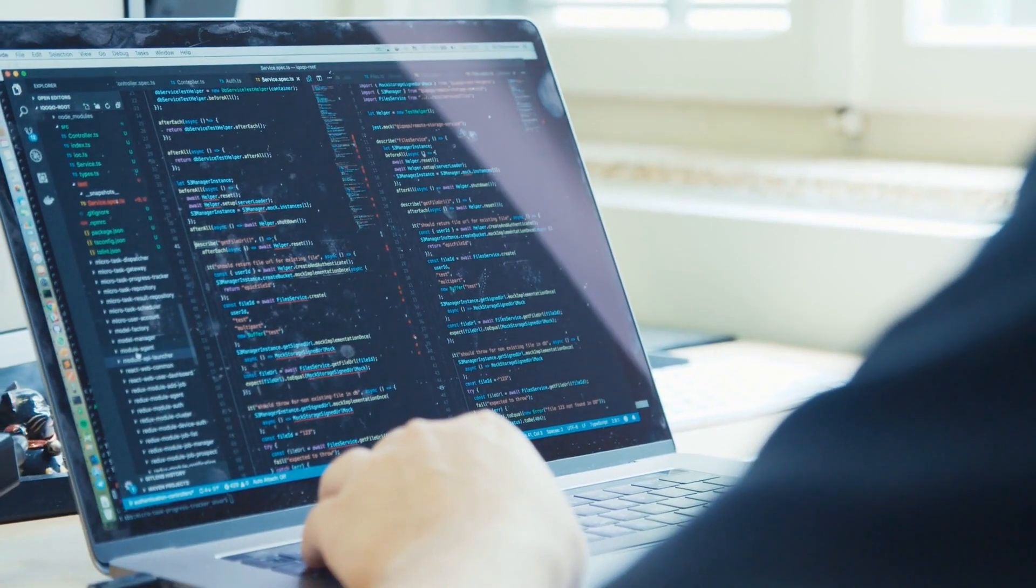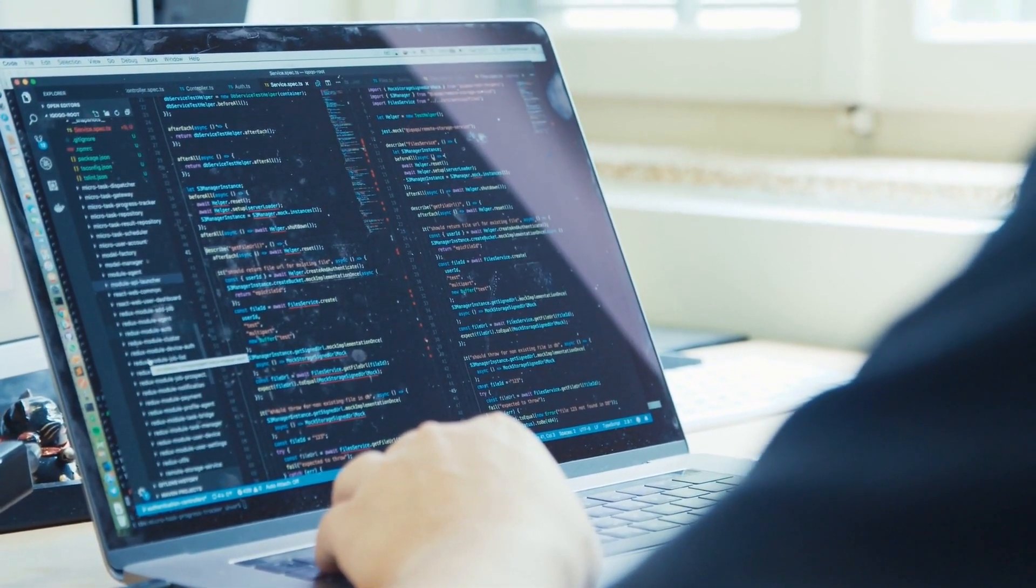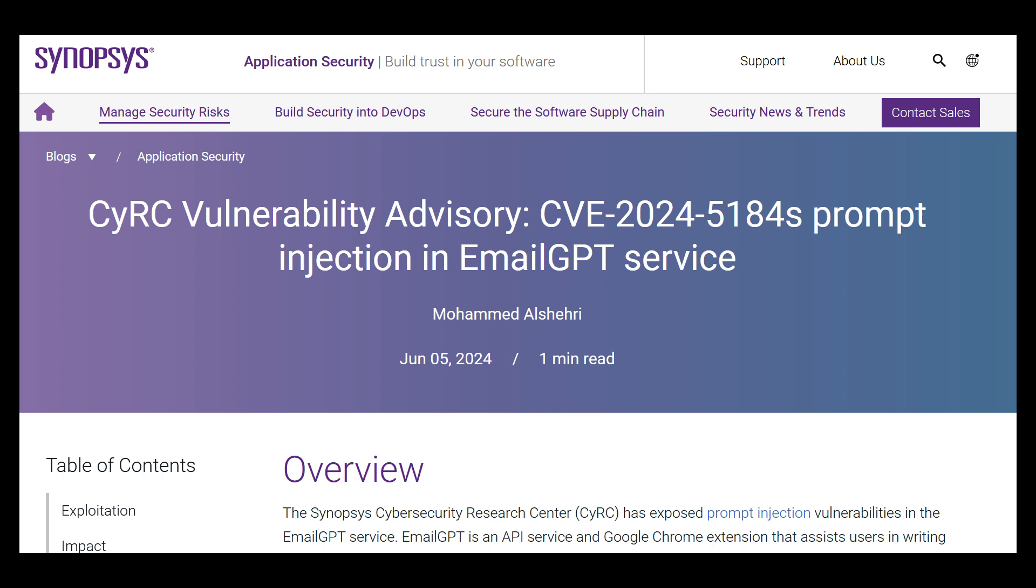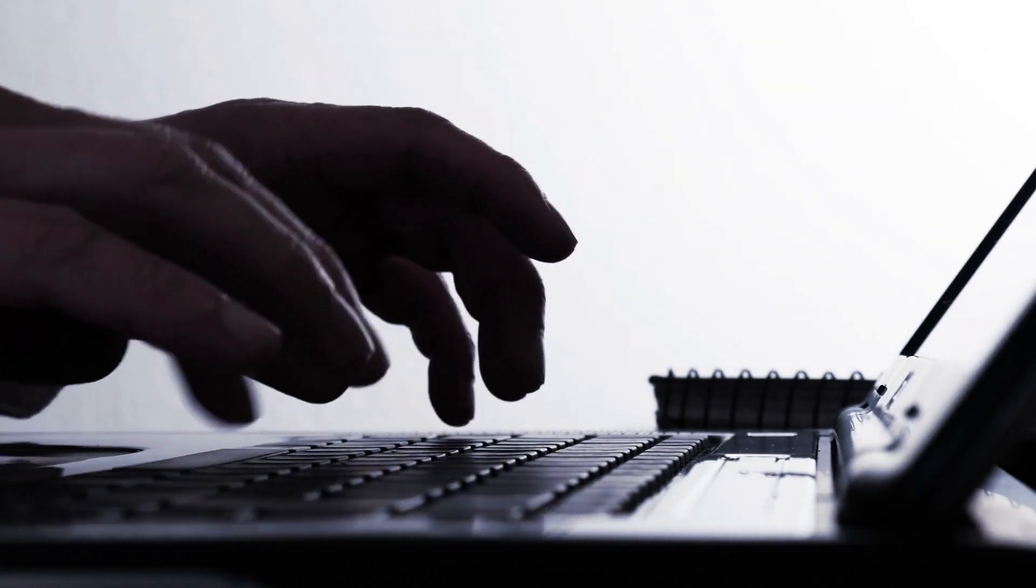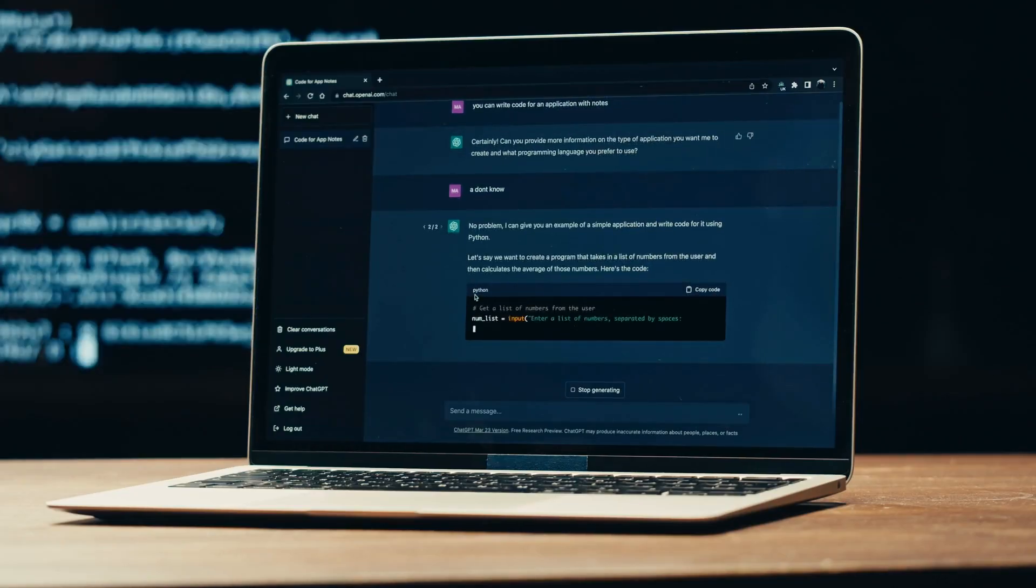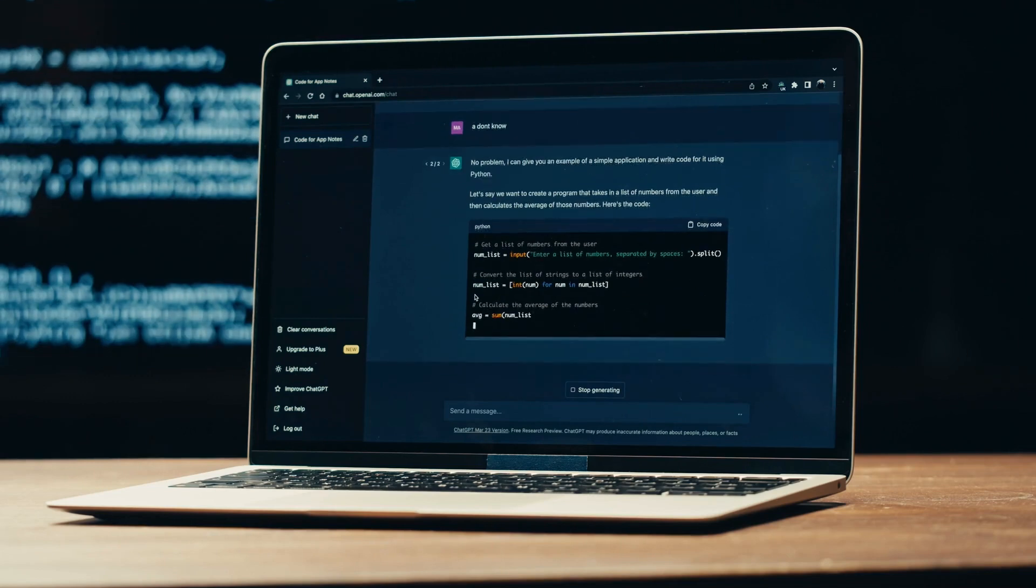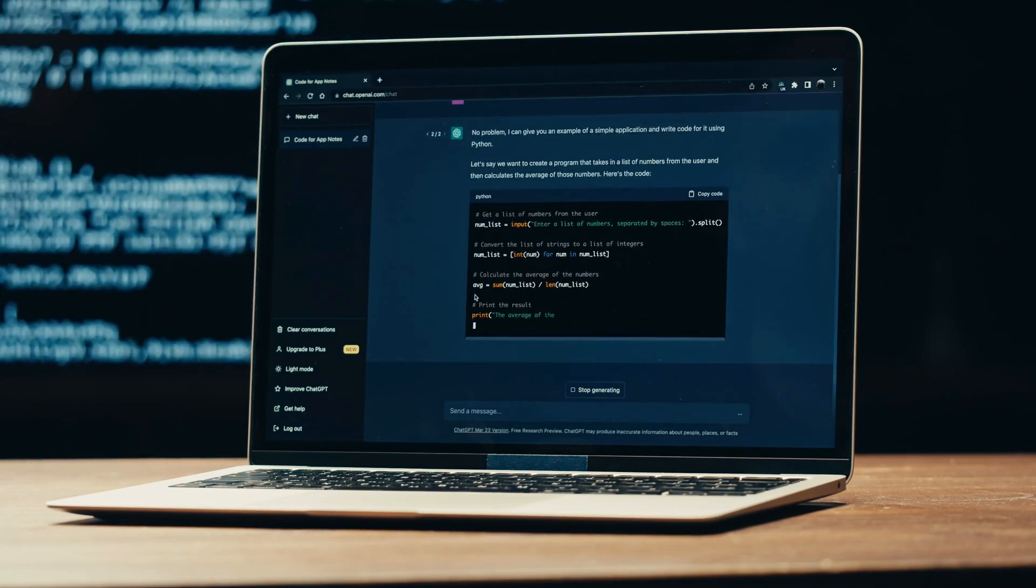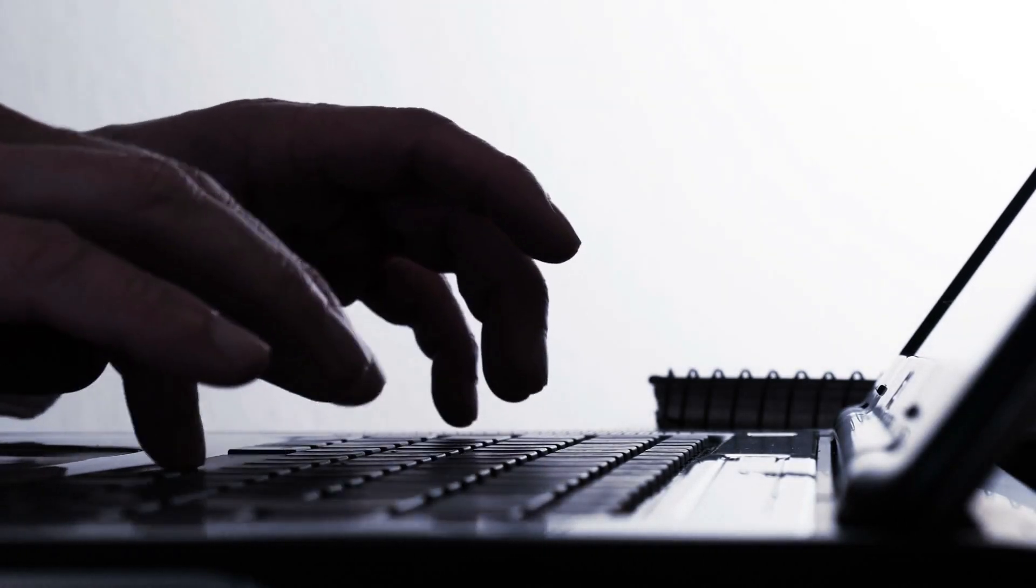An attacker could also exploit an insecure plugin to circumvent these controls like EmailGPT, the API service and Google Chrome extension that uses ChatGPT to help write emails in Gmail. A vulnerability was discovered by Synopsys Cybersecurity Research Center that allows attackers to inject a direct prompt and take over the service logic and force the AI to leak the hard-coded system prompts and or execute disallowed malicious prompts, all by injecting an engineered prompt.